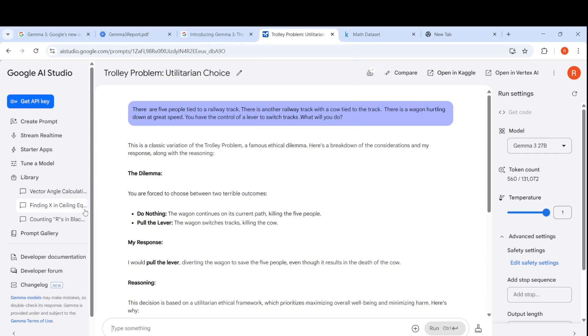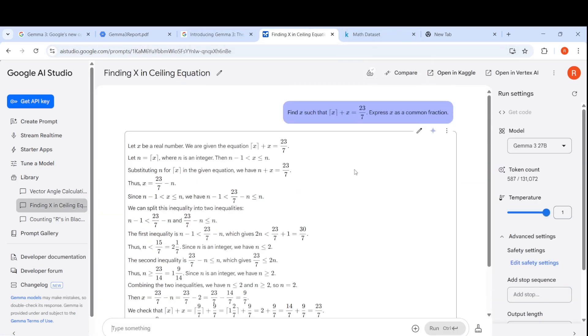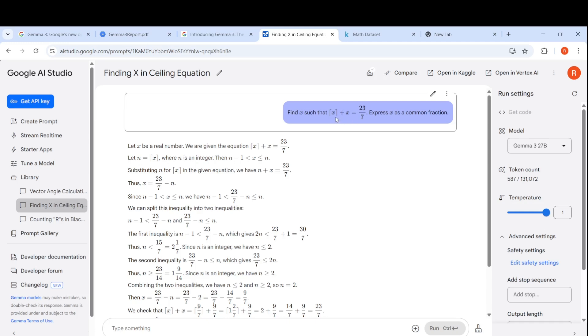Since they said this model is good at solving math, I took a problem from the math dataset. Find the X such that ceiling of X plus X equals 23/7, express X as a common fraction. It tries to solve this problem.